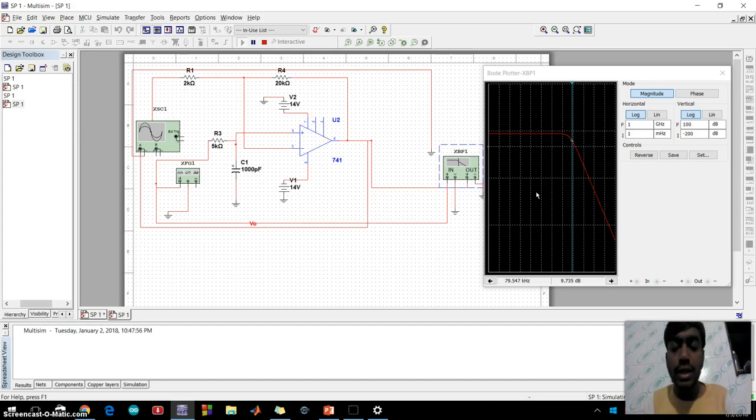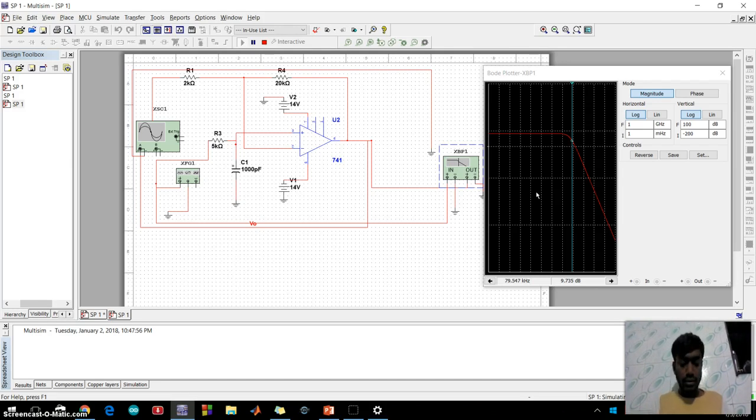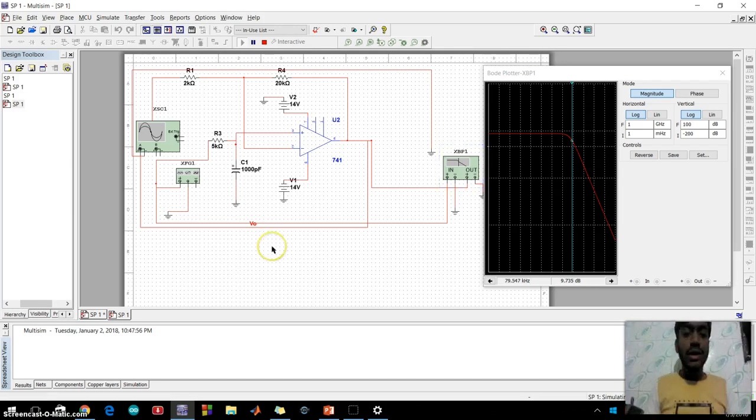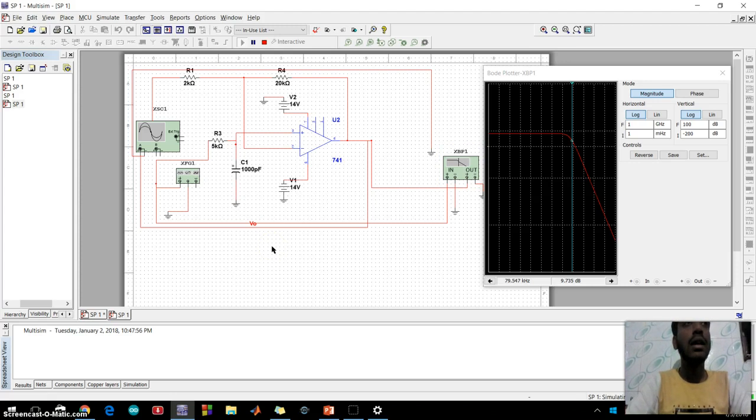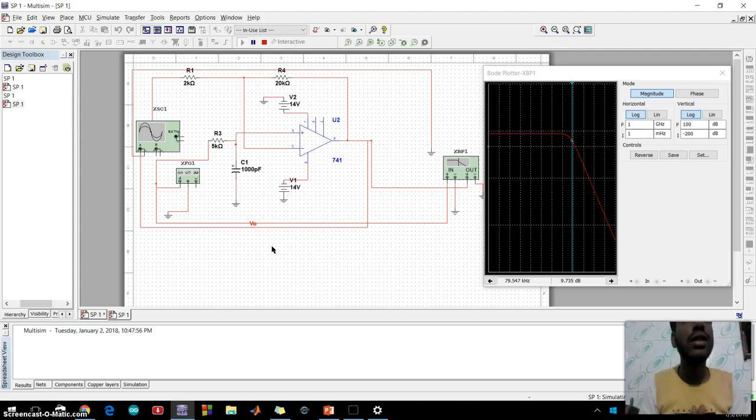From transition region to the stop band region. First order low pass filter.